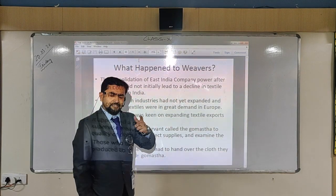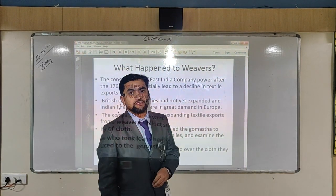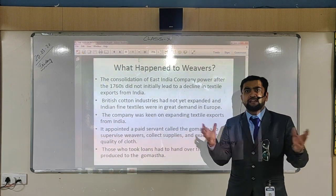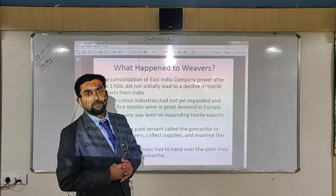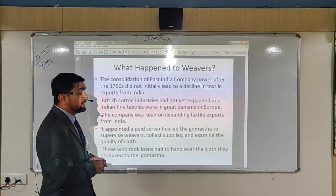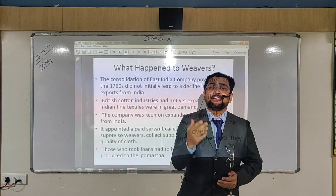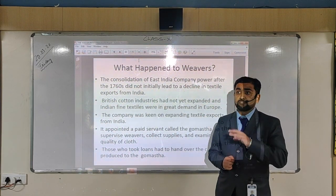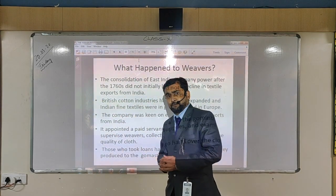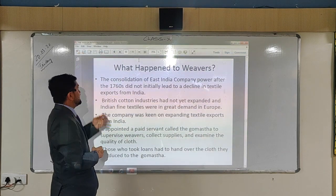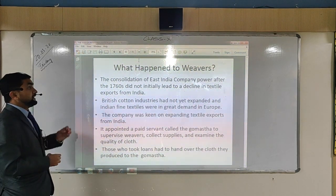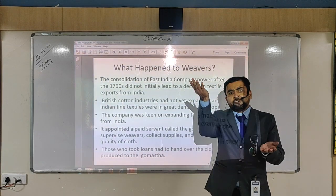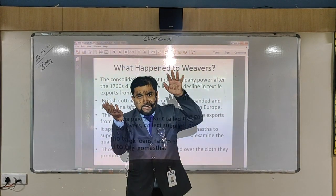Now, what happened to the weavers? Earlier, weavers gave contracts to the merchants which worked well. But as the East India Company started proliferating and expanding its business in India, they got rights from local and regional kings to have sole monopoly of trading with the Indian market. This meant merchants were no longer in a position to trade, and weavers were forced to give their raw materials to the British only.